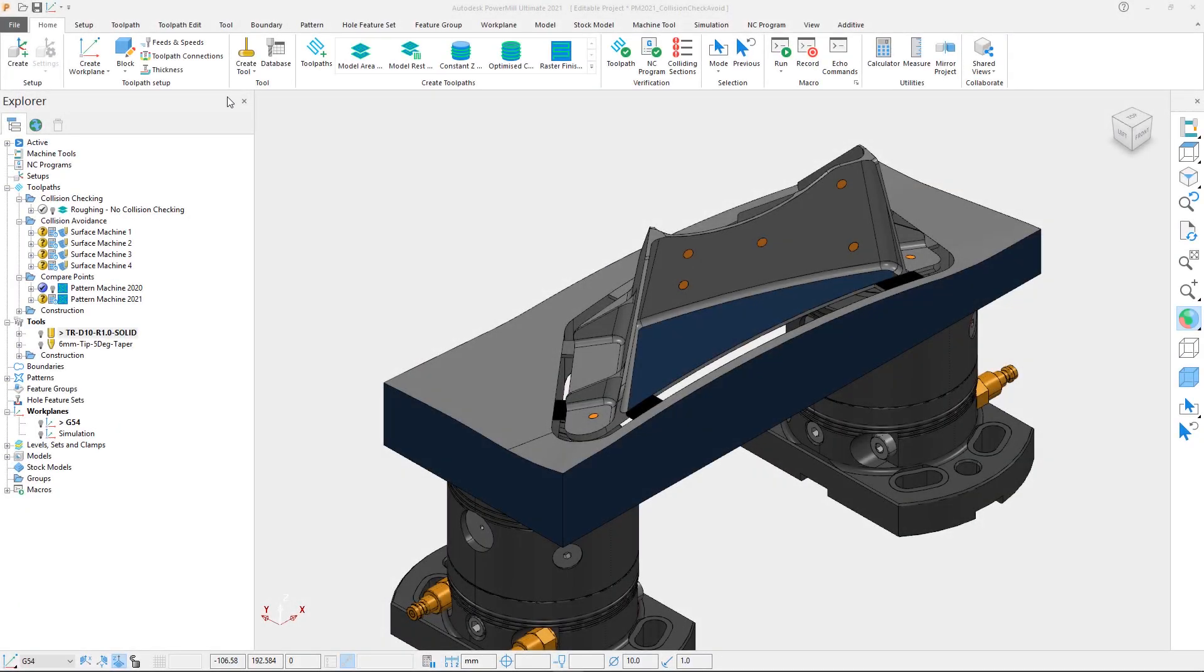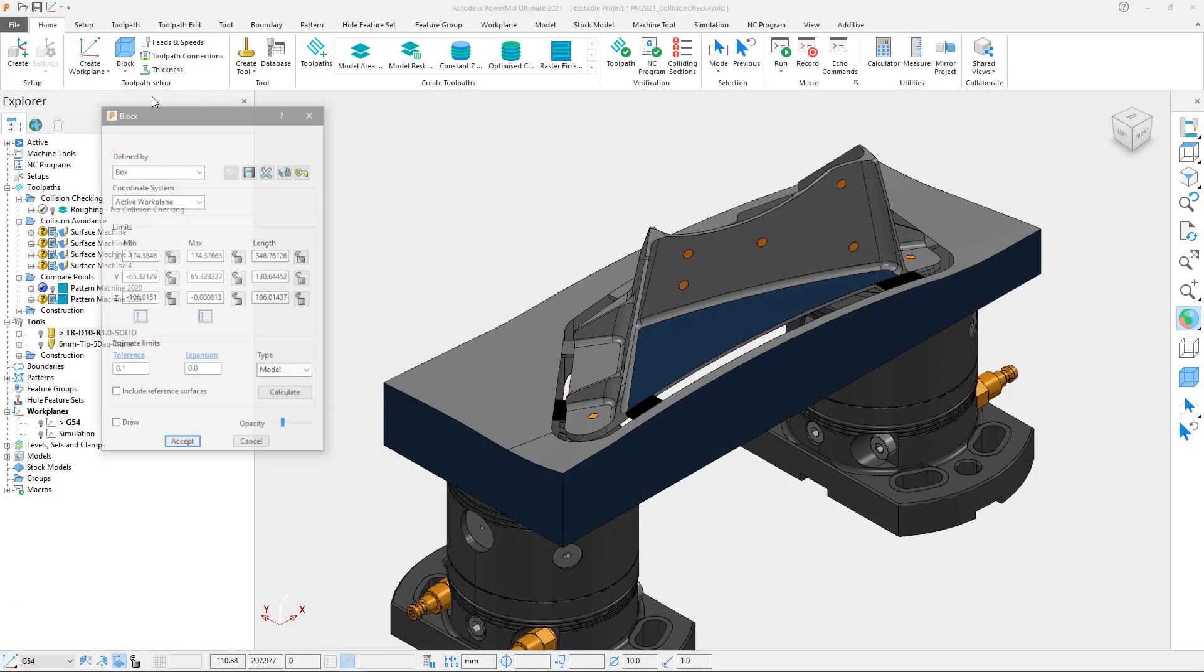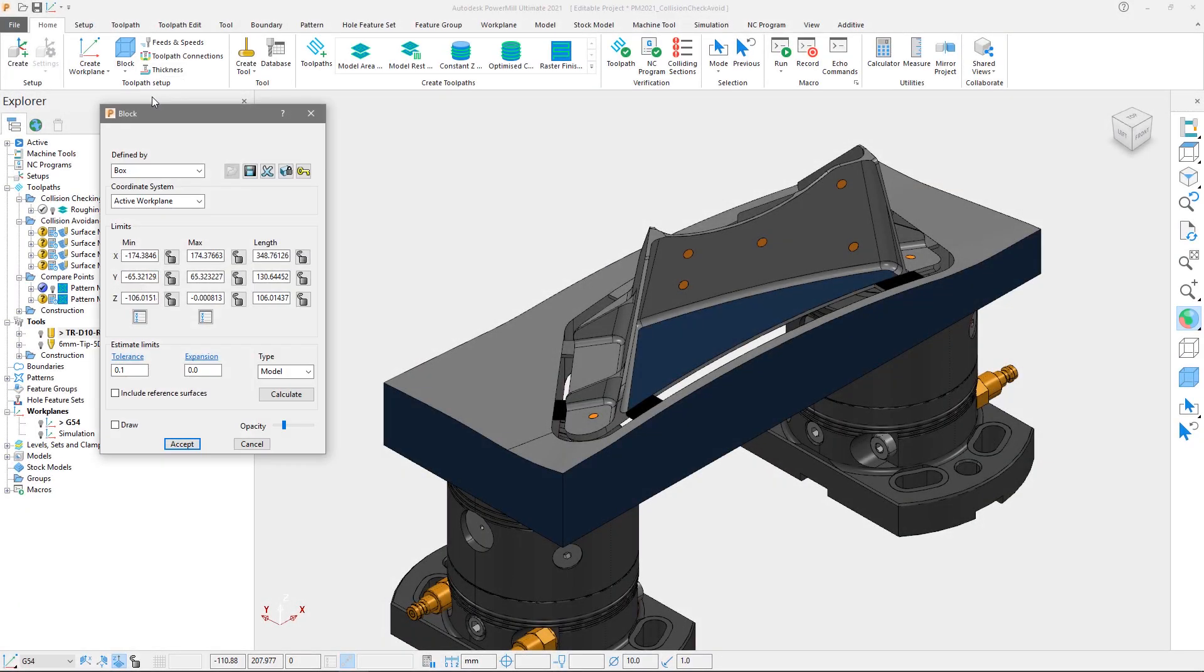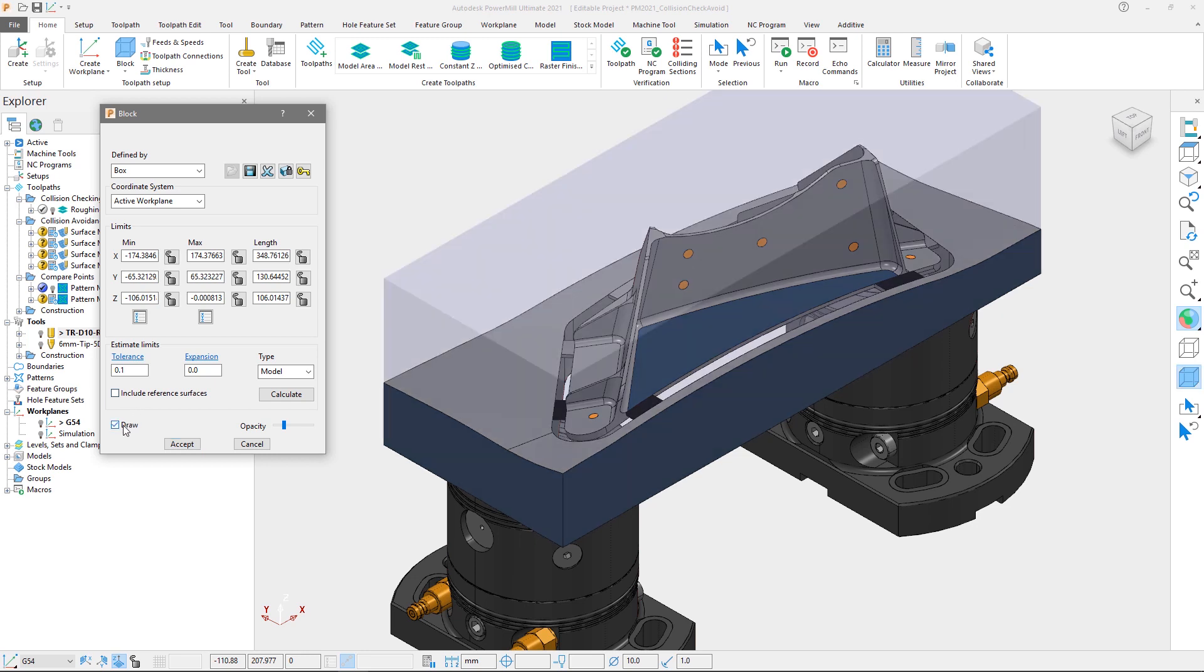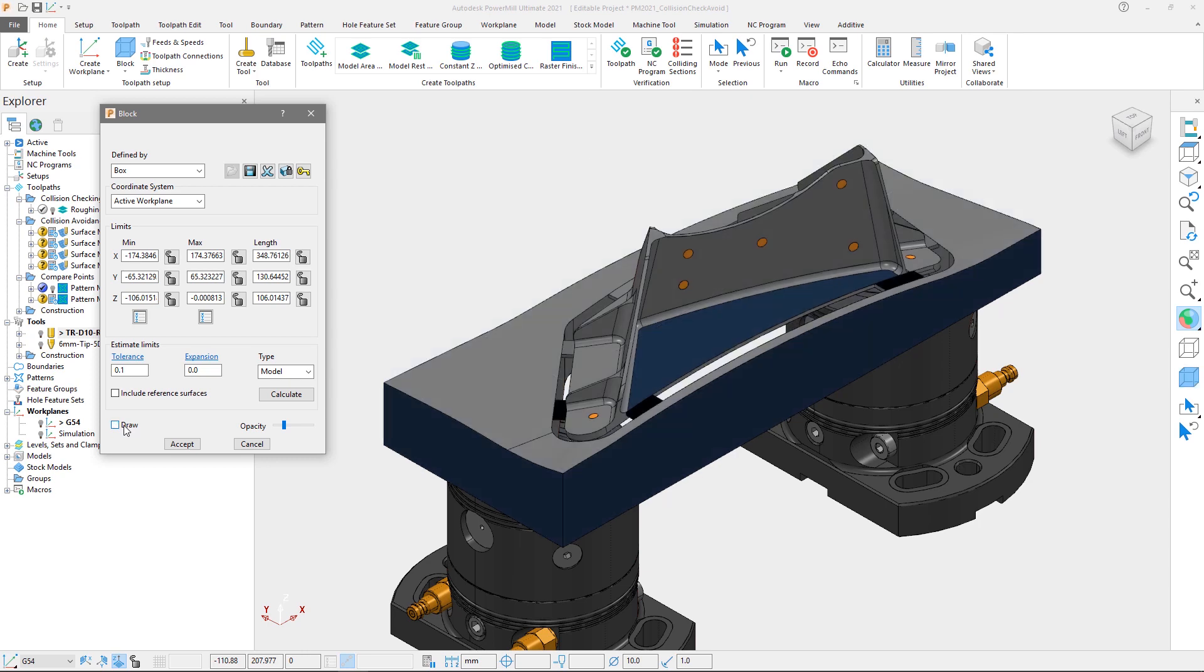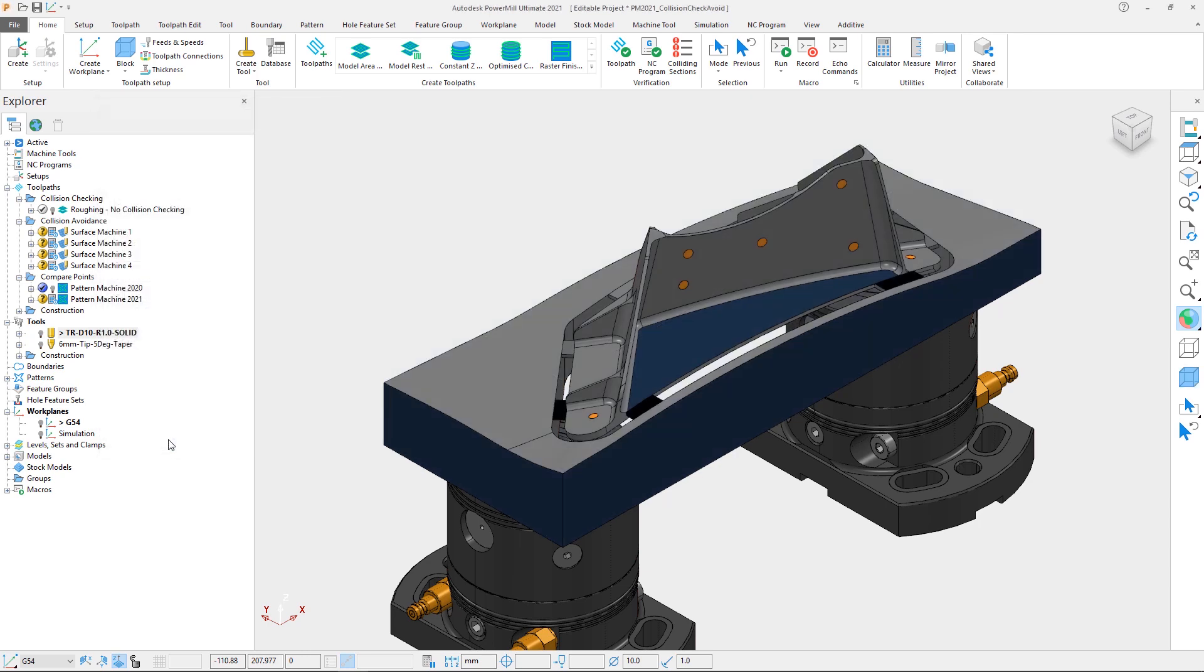In this example we have an aerospace part whose block of material is 348mm in X by 130mm in Y by 106mm in Z, and a series of toolpaths that will be used to analyze the improvements in collision checking and avoidance calculation speed.